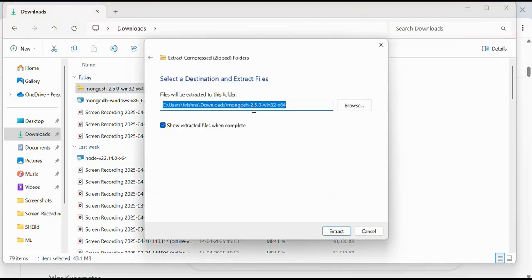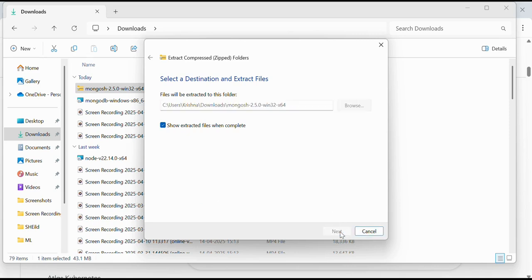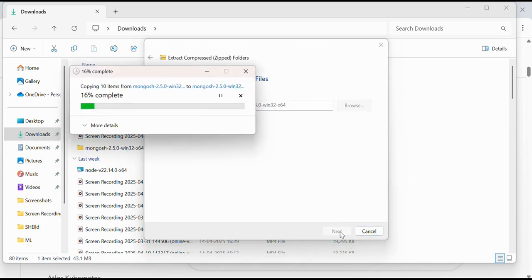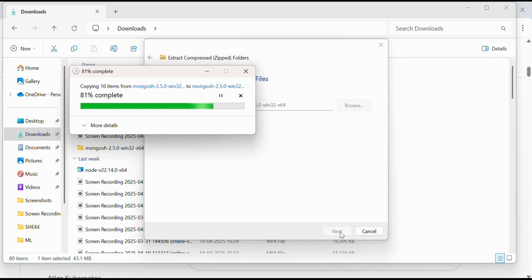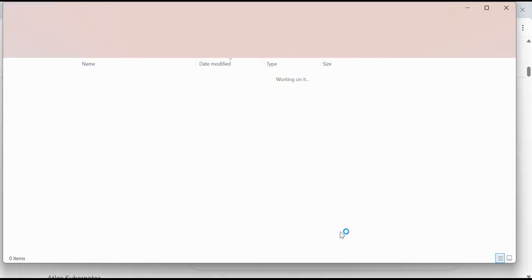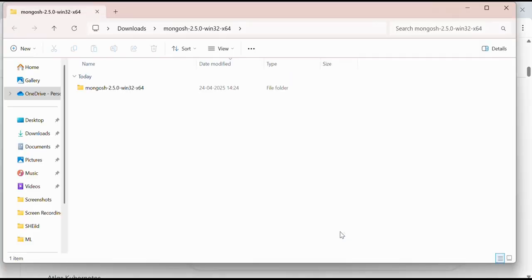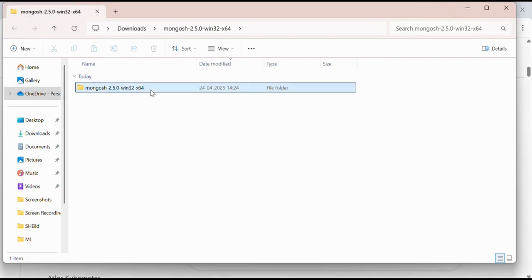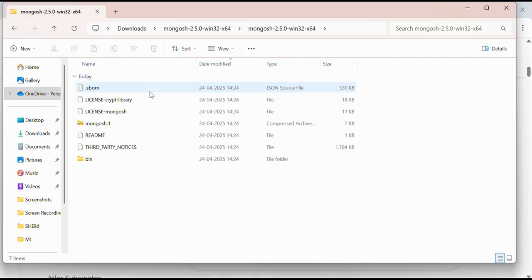In this download folder I will extract this one. It is extracting the data. Once it's done, okay it's done. I will double-click over it.